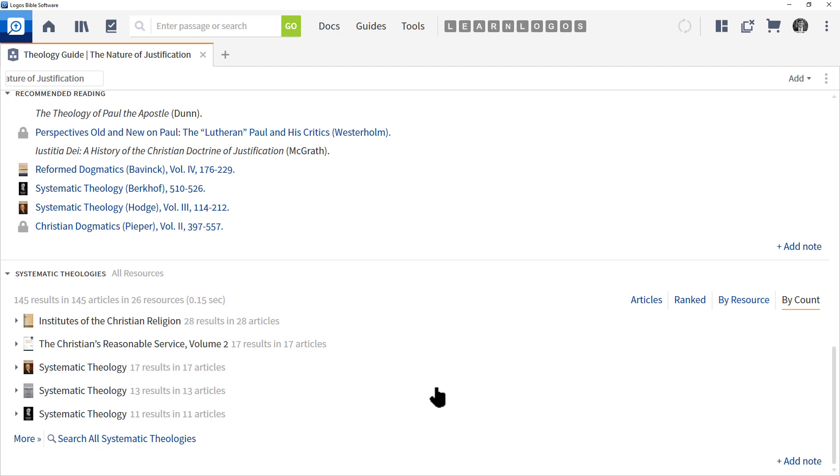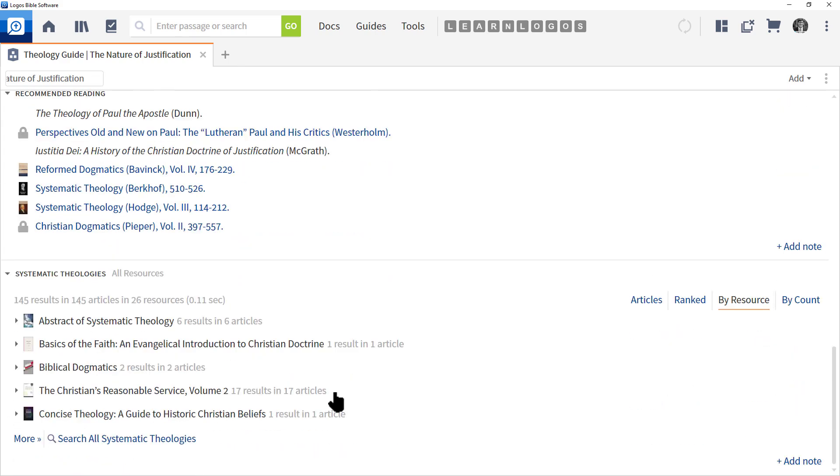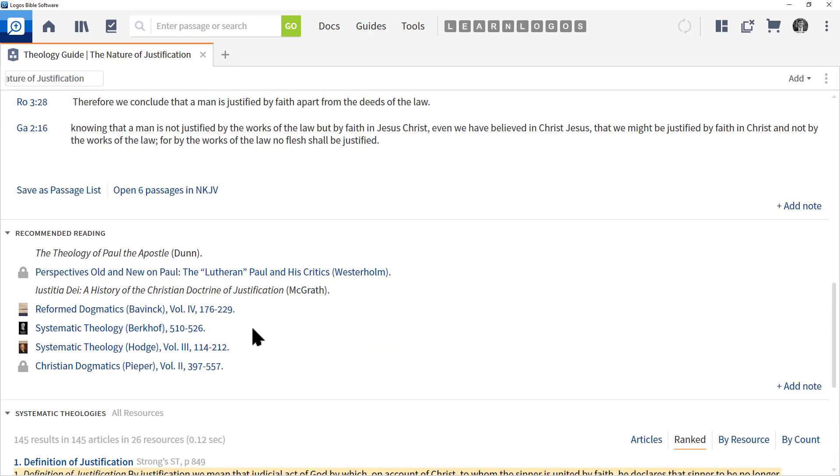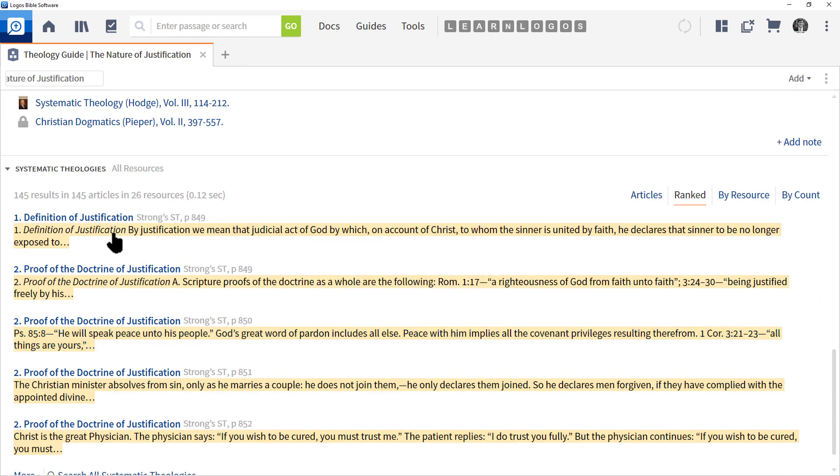By Resource is pretty straightforward. We can see an alphabetical list of the books we have. Ranked, which will give us now the subject title and a sentence or two giving us some insight into what's being said.